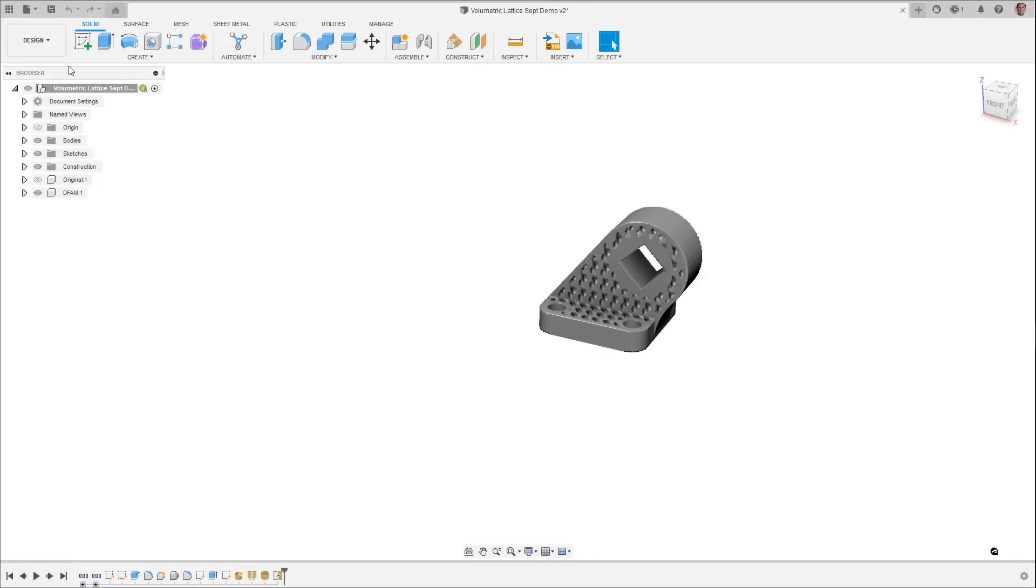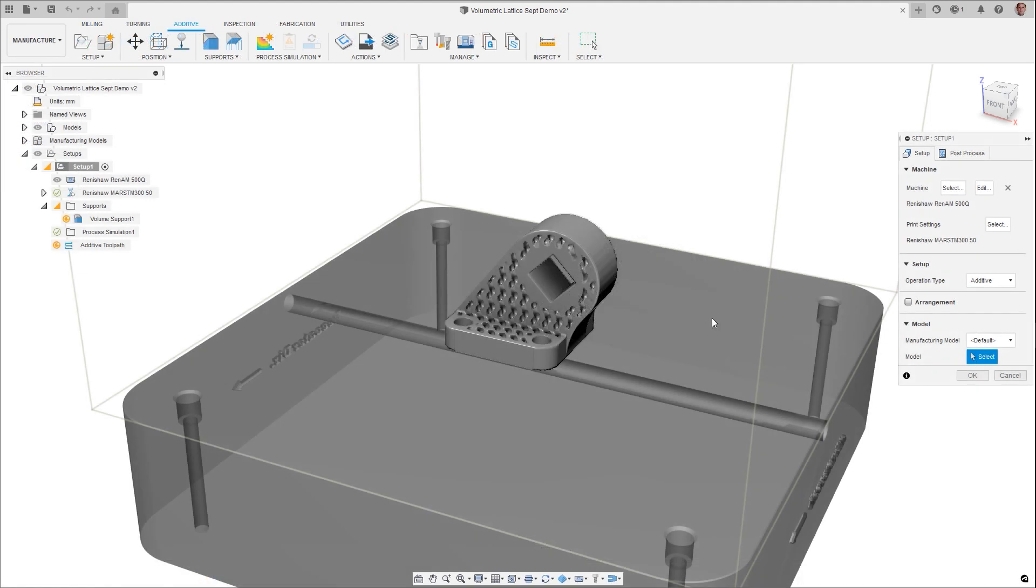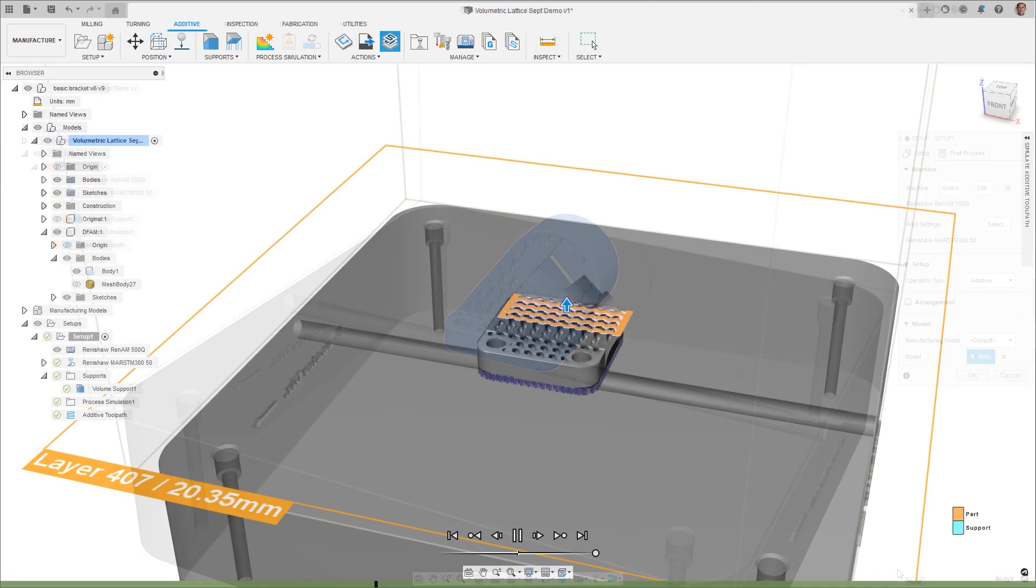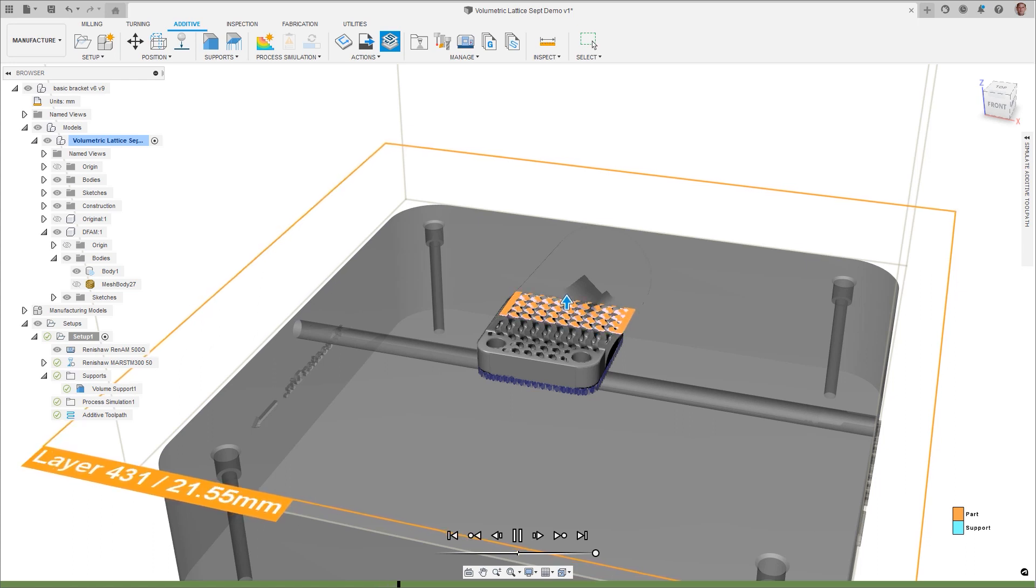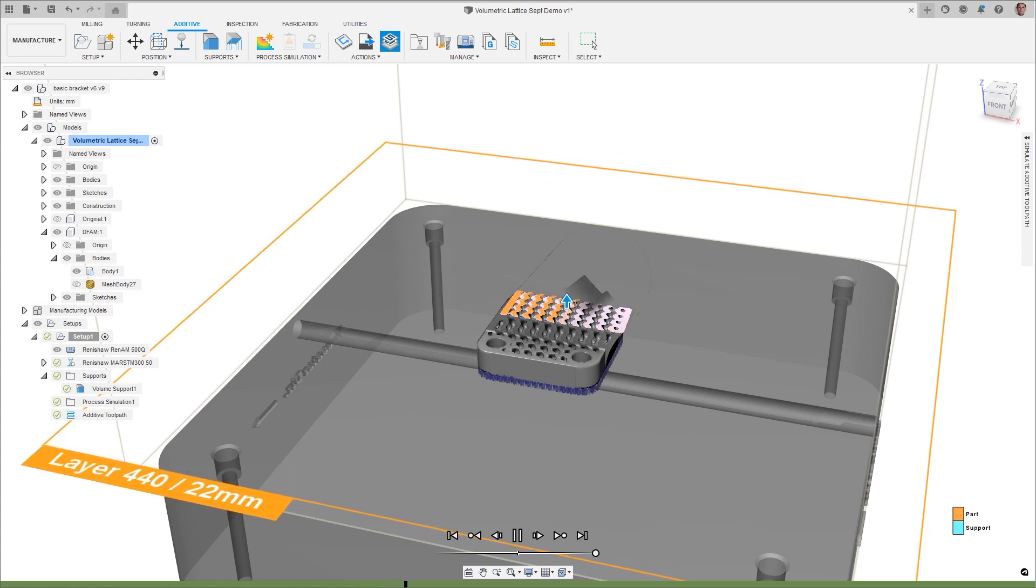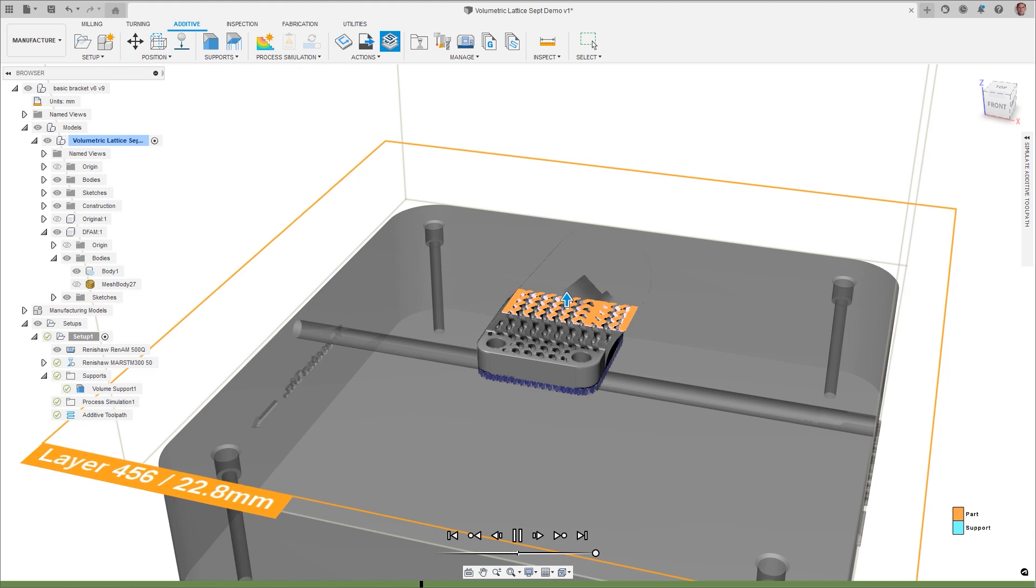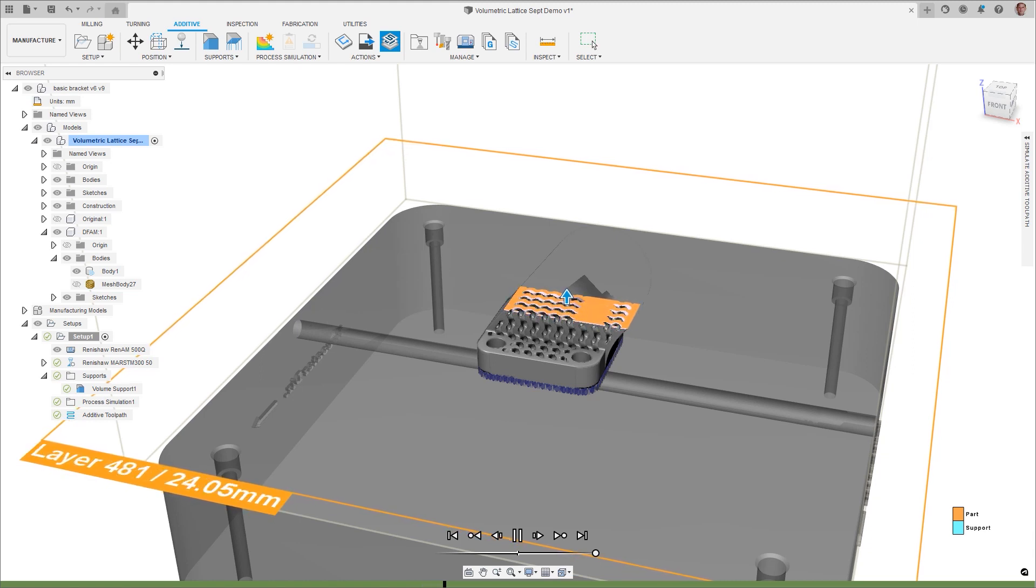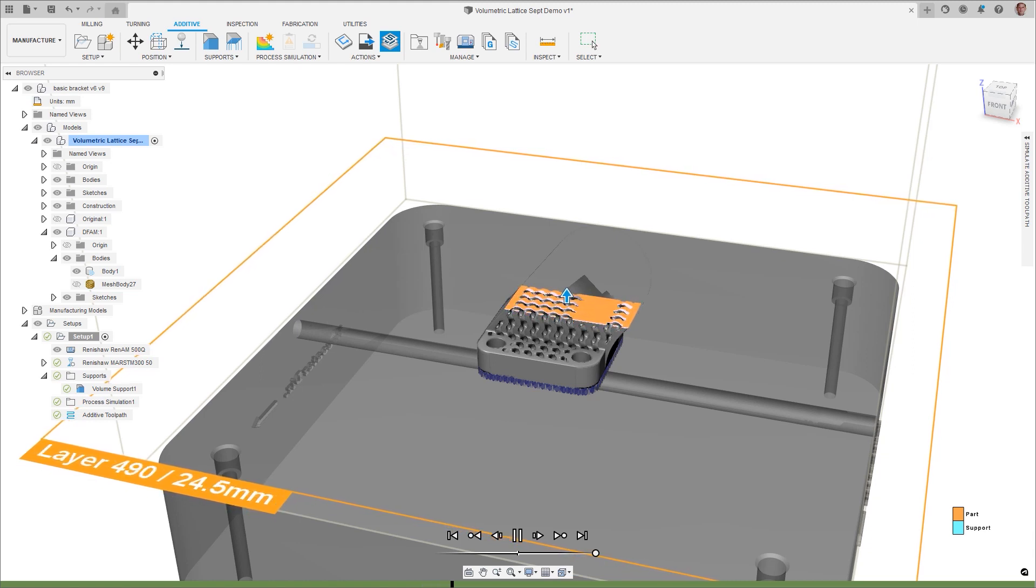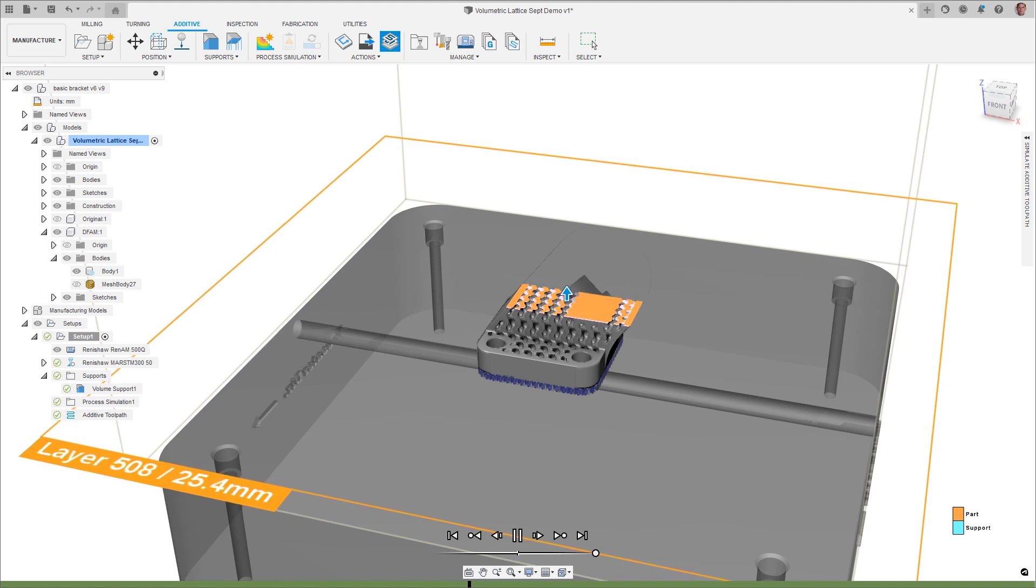Converting volumetric lattices to mesh bodies in order to additively manufacture them not only breaks history-based modeling, but can be a time-consuming process. It is now possible to directly add your part into an additive manufacturing setup without creating a mesh as before. This prevents data loss, errors, and improves your overall performance in projects.